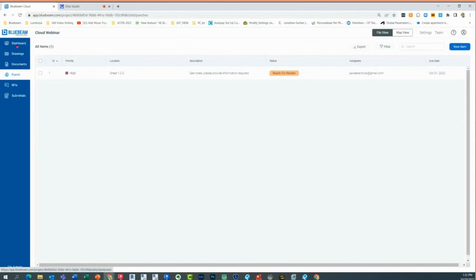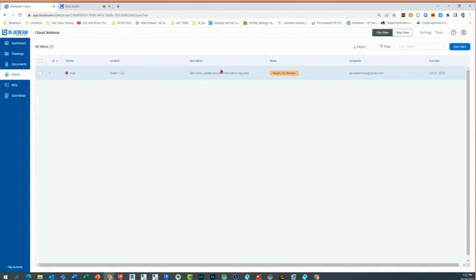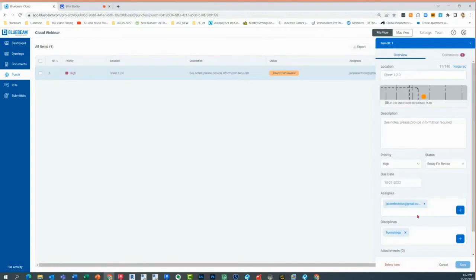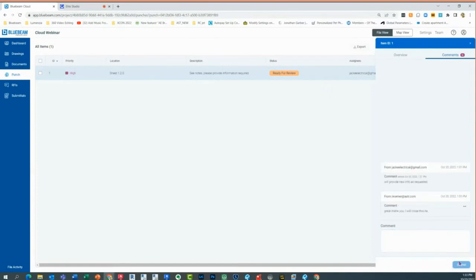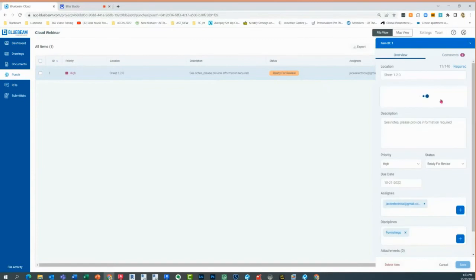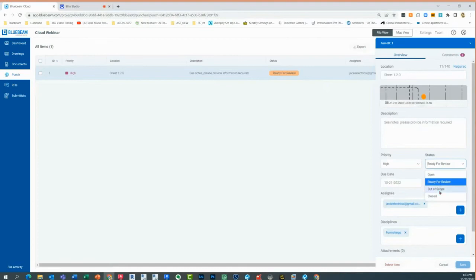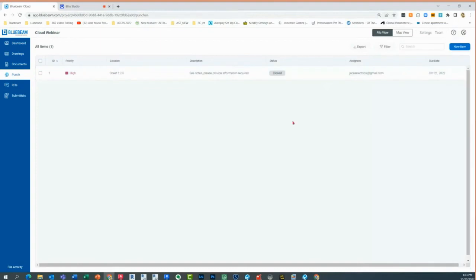Back as me now, I can see this is 'ready for review.' I can look at what he wrote, respond back, and say 'great, thank you, I will close this item.' Then going back, I have different options — I can close that status so it's no longer on my to-do list. That is the punch workflow.